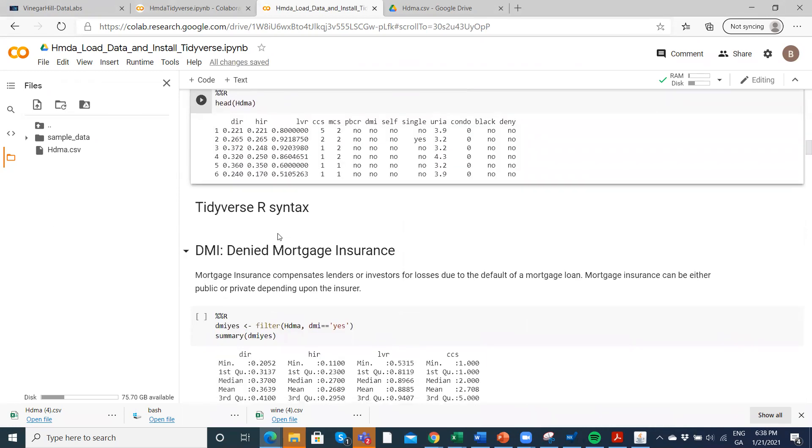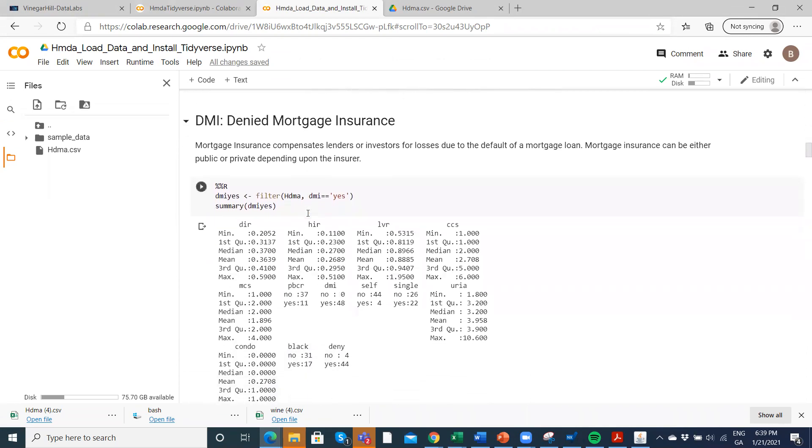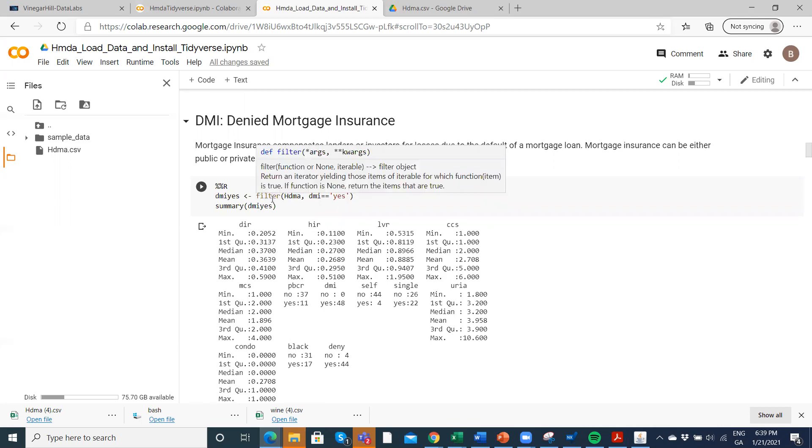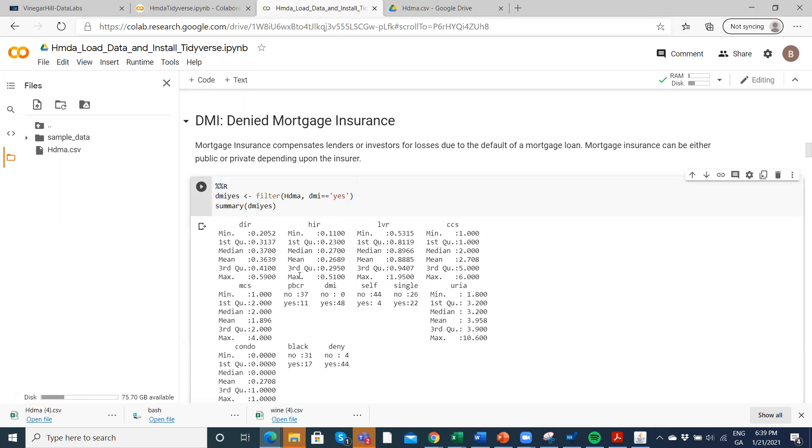And then we set to work at looking at maybe some of the factors here that are strongly related to mortgage approval, mortgage denial. We'll also address the issue, what's the prima facie evidence to suggest that race is important. First point we'll note is we'll use some R tidyverse commands, the plier commands, which is a package in the tidyverse suite, will filter the data to select those rows where the deny mortgage insurance is yes.